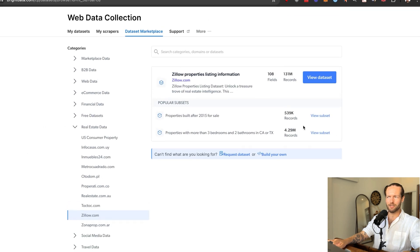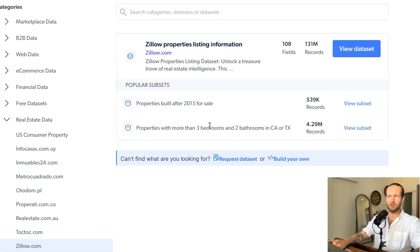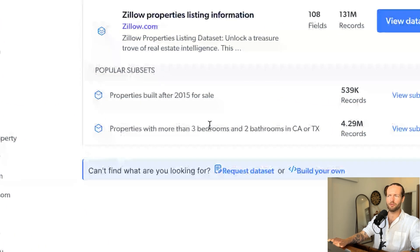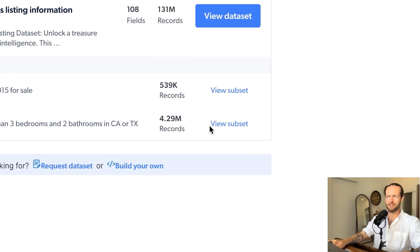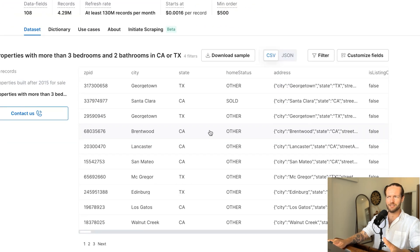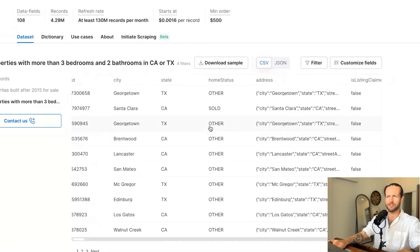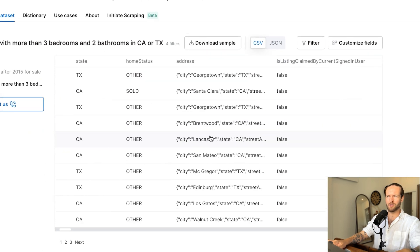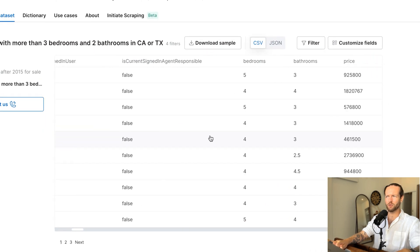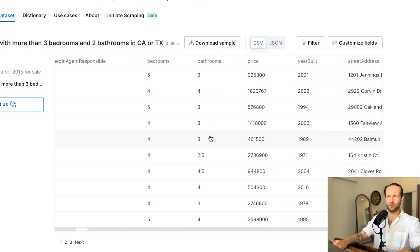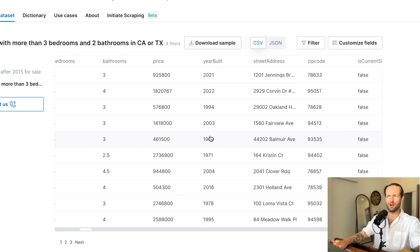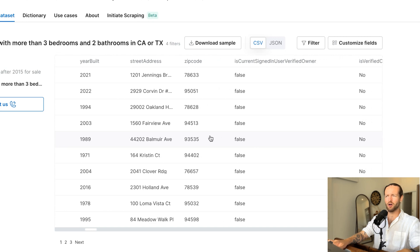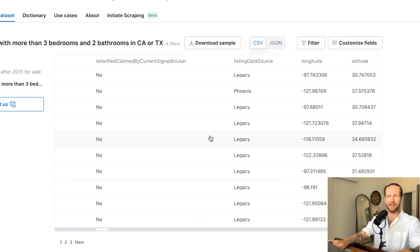If we go into the Zillow data set, you can see a popular subset is for example, properties with more than three bedrooms, two bathrooms in California or Texas. You can view that and see the status of the home. For example, this one is sold, this one is other, you have the exact address, you see the bedrooms, the bathrooms, and even the price, year built, street address, zip code, and all the available information right here.